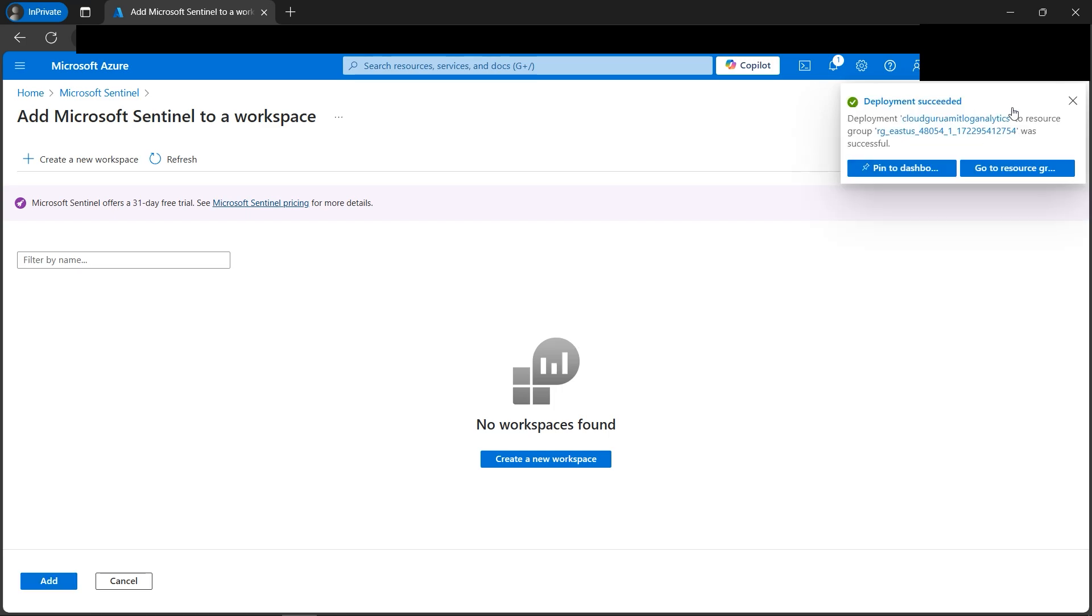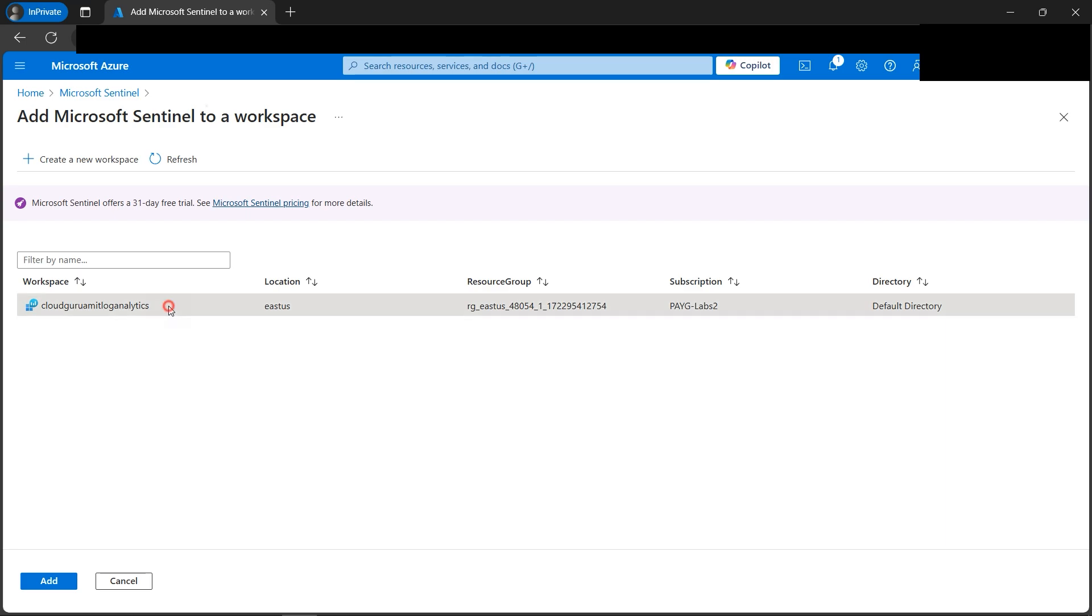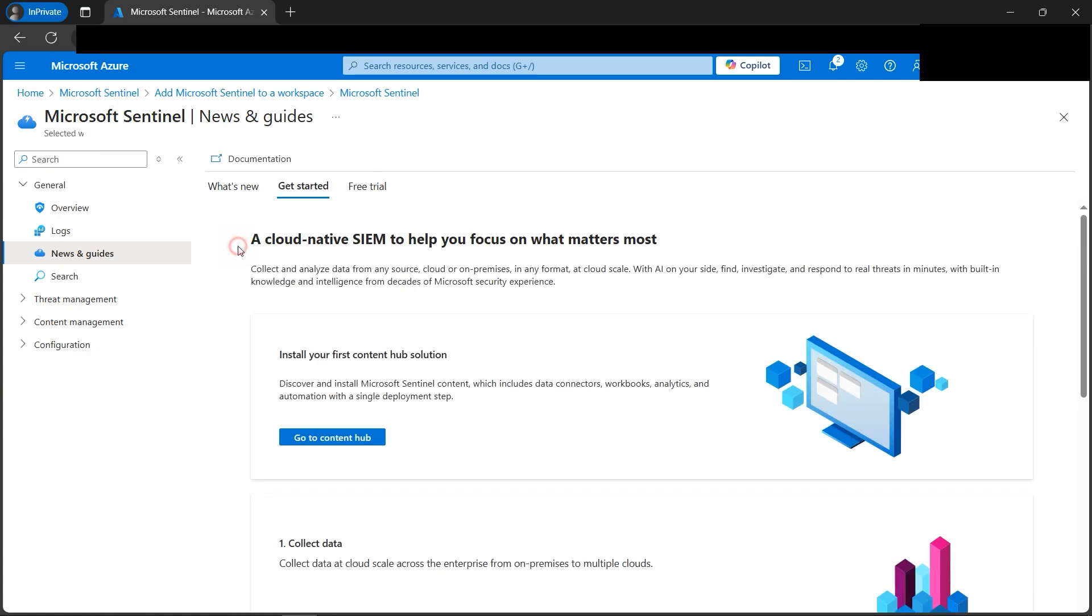Our deployment succeeded. We need to refresh it once our Log Analytics workspace appears. So here we go, Log Analytics Amit Log Space, Cloud Analytics workspace. We need to add this. Let's click on the add button. Let's click on the OK for the trial to get activated.